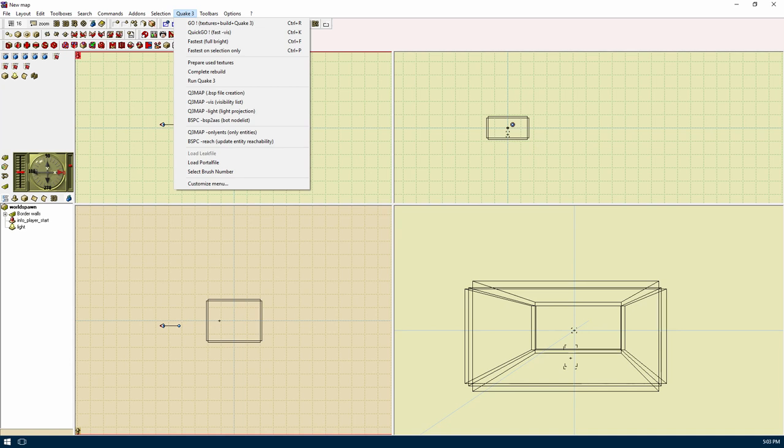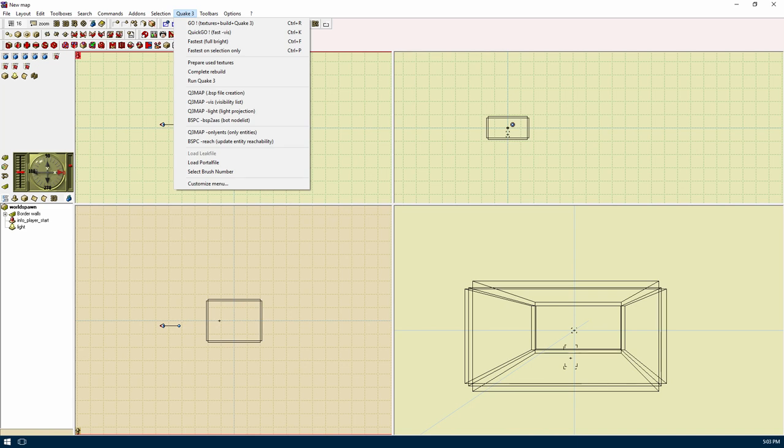Prepare use textures will prepare a texture file of only the textures used in a map. Complete rebuild will do a complete compile but not run the game. Run game name will just run the game. Load leak file is kind of like find leak. Load portal file will show the portals of your compiled map. This is used to help in optimizing your map. Select brush number will try to select brushes by an entity and brush number. Customize menu will allow you to add stuff to this menu.